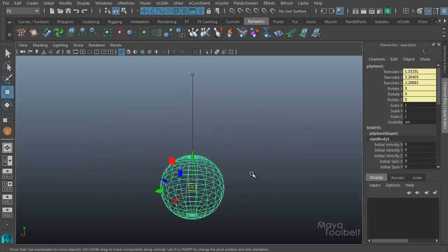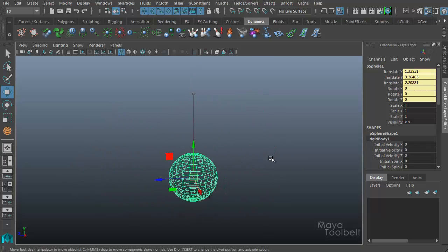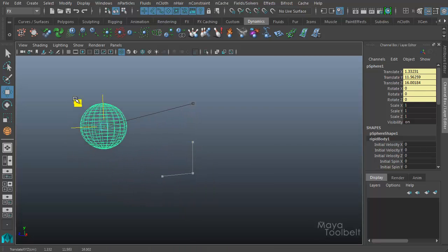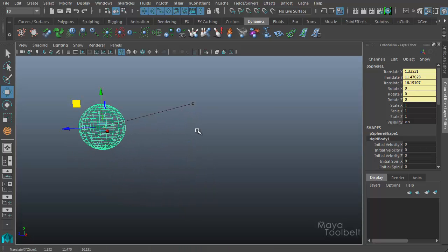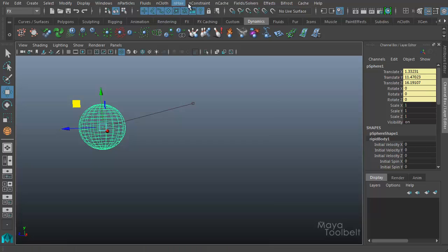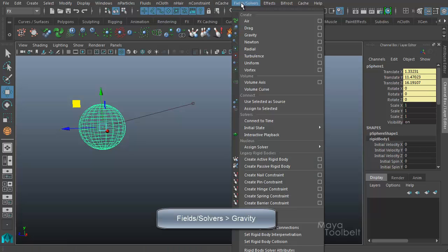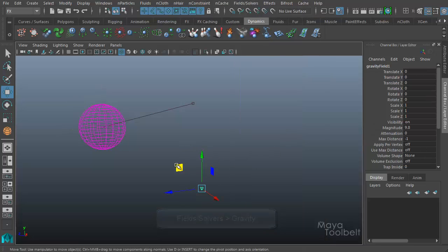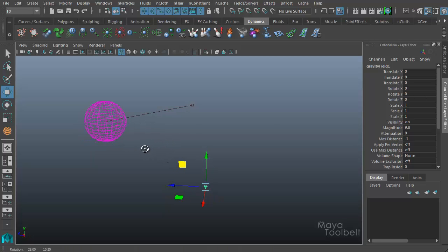The nail constraint is a dynamics function so that whenever I choose this object, and let's say I move it over here, and now I apply gravity to my sphere. If I go to fields and solvers, gravity, with my sphere selected. So now I have gravity in the scene and the sphere turns pink or purple to indicate that it's being affected by the gravity.